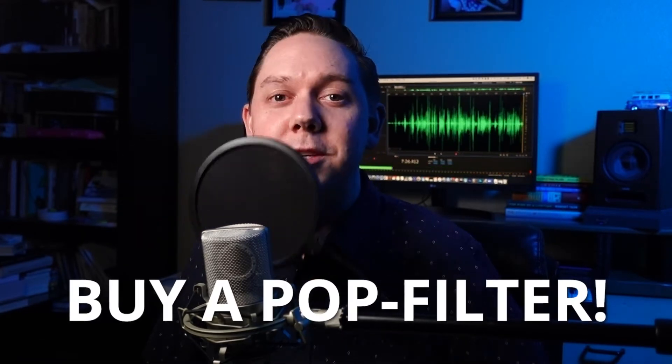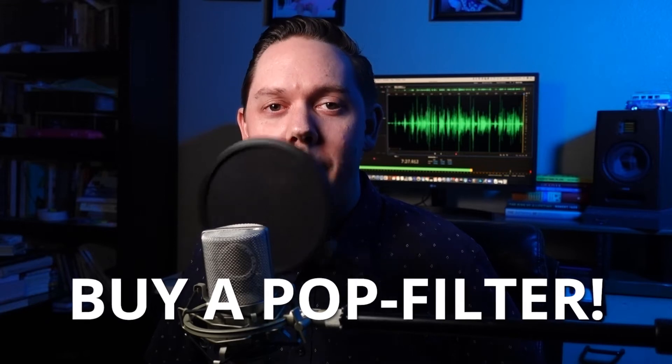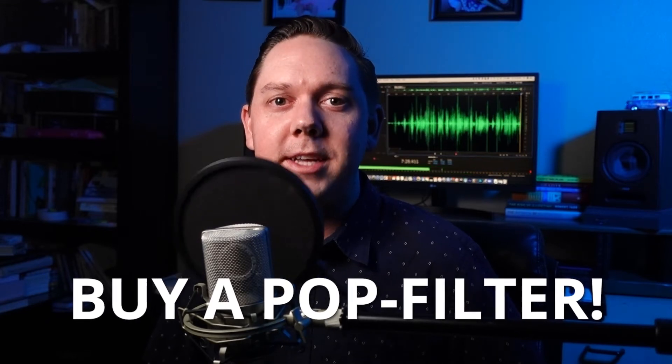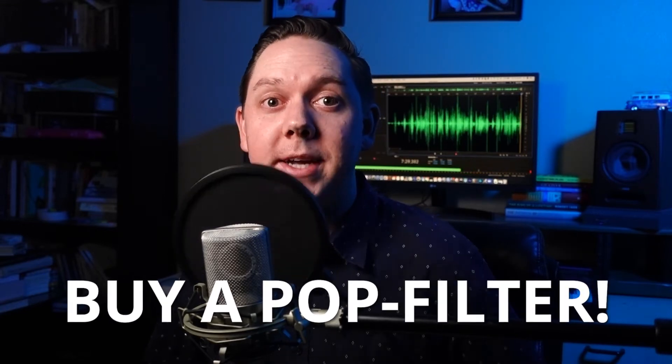Let's get started. The first way to remove those plosives is to buy a pop filter. So buying a pop filter is going to be your best bet in removing those pesky plosives from entering inside your podcast recording.